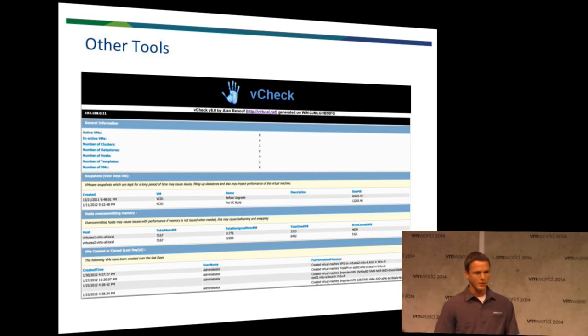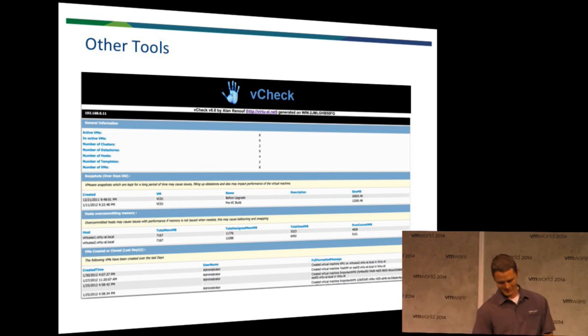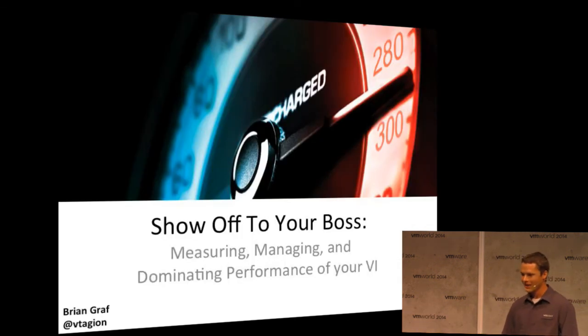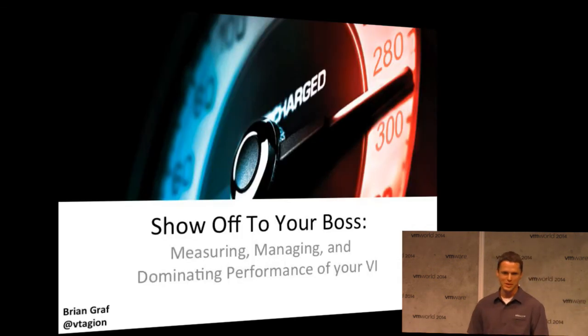Thank you. And that is the end of my presentation. Thank you very much.